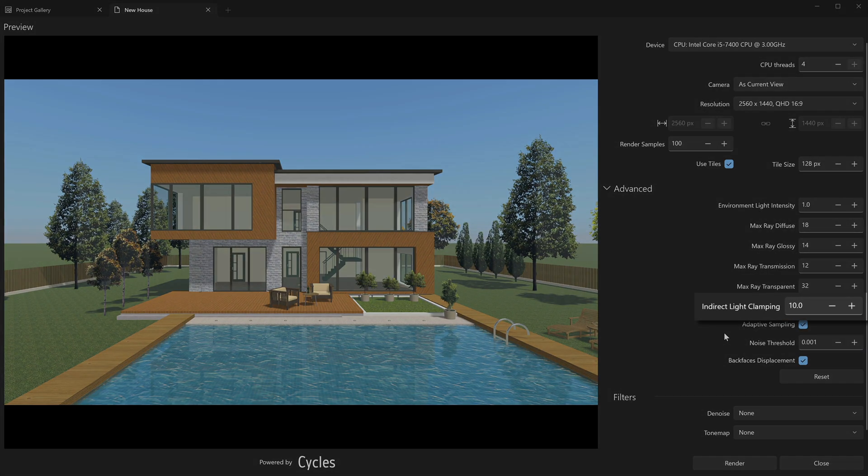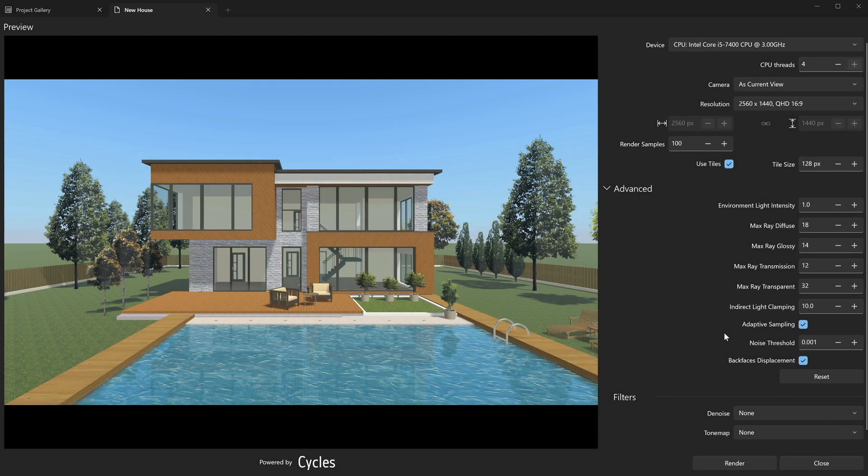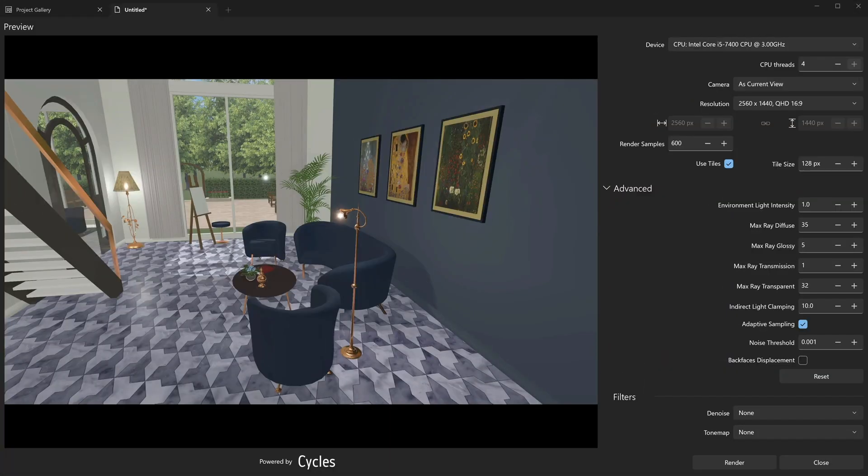Indirect light clamping controls the brightness of indirect lighting in the scene. It can help in rare situations where bright sunlight produces overexposed areas, so-called fireflies. We recommend using the default value of this parameter if you don't have any specific requirements for your render.